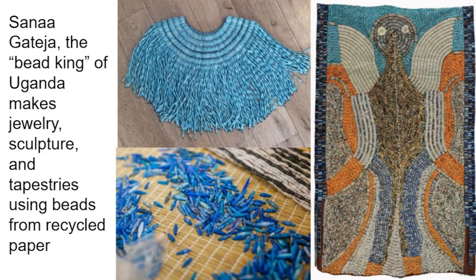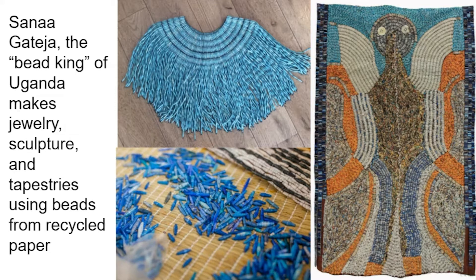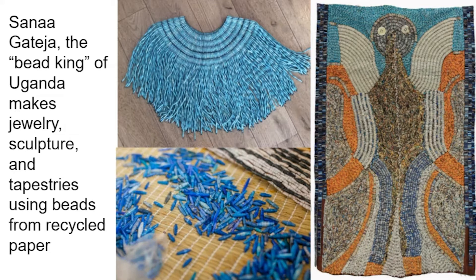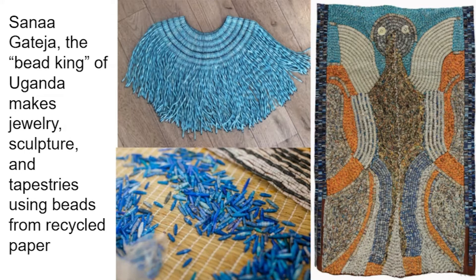Sanaika Teja is known as the bead king of Uganda. He makes jewelry, sculpture, and even tapestries using beads from recycled paper. Making paper beads is a really great way to upcycle everyday materials.